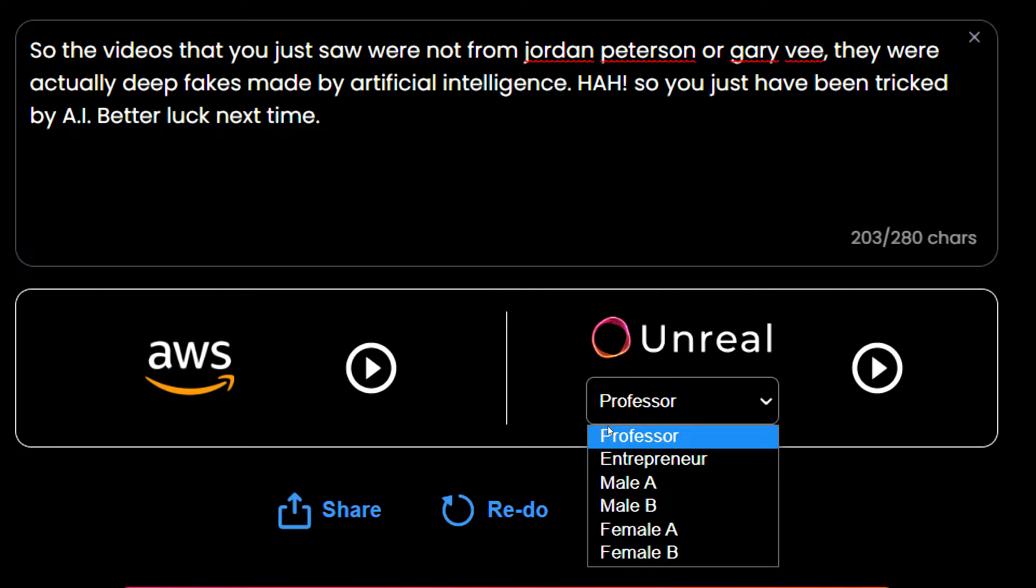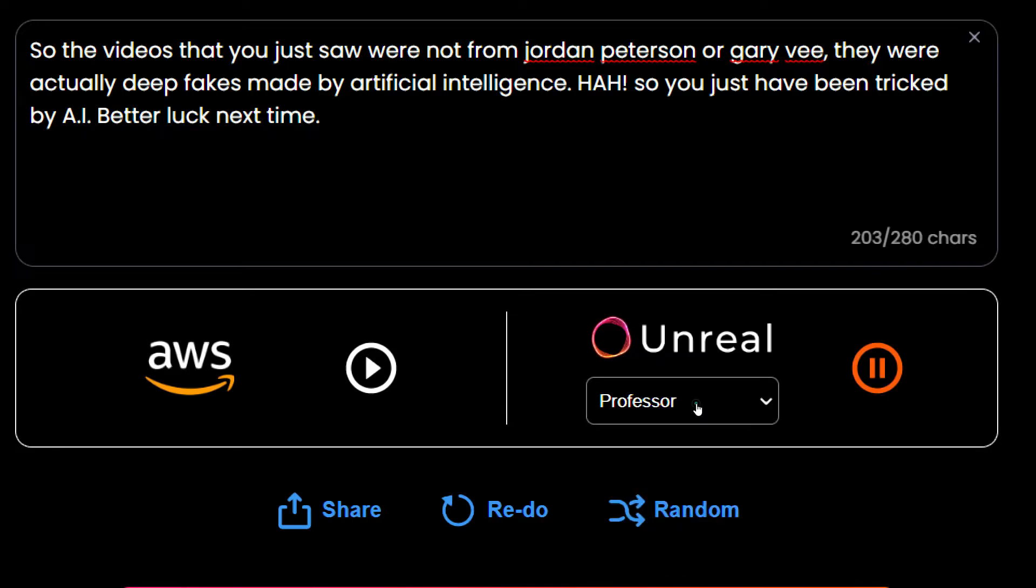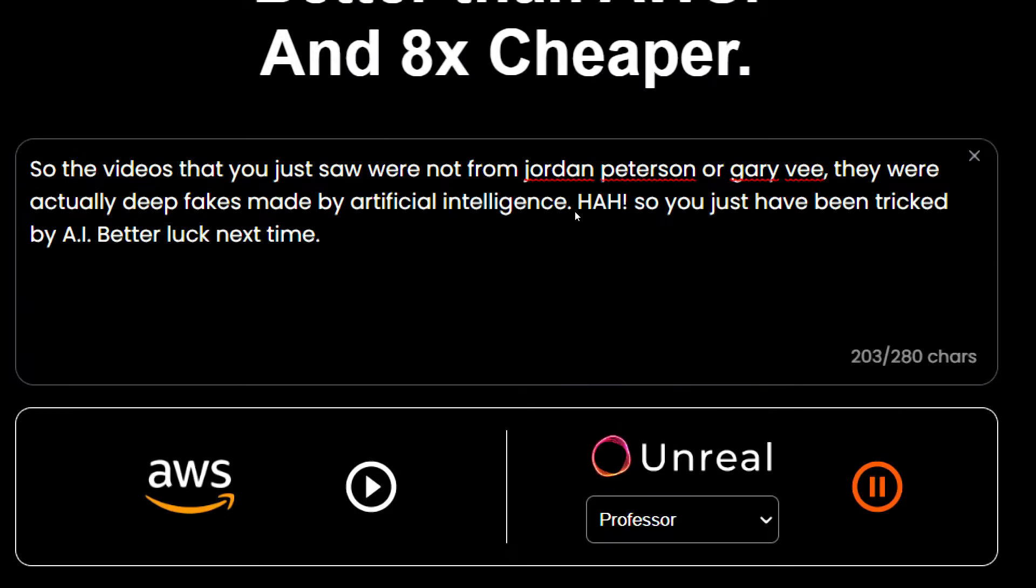And who's the entrepreneur? Well as I play this voice you just think who the entrepreneur is. So the videos that you just saw were not from Jordan Peterson or Gary V. They were actually deep fakes made by artificial intelligence. HAH so you just have been tricked by AI better luck next time.